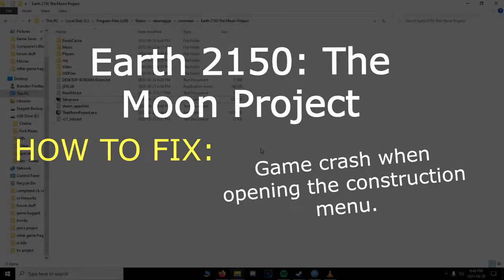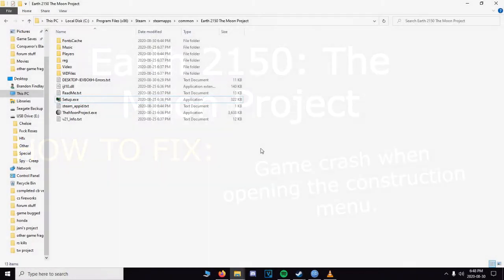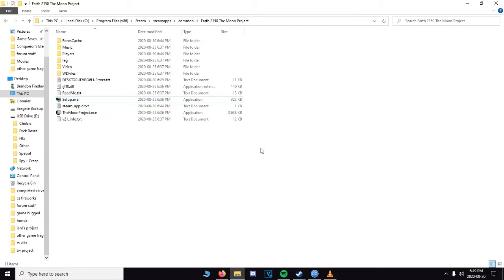This time I'm gonna go over how to fix the crash in Earth 2150 The Moon Project. This is a pretty critical game-breaking bug that happens in the game because it renders you absolutely unable to construct any type of units when you're actually battling. That's pretty much part of the game.